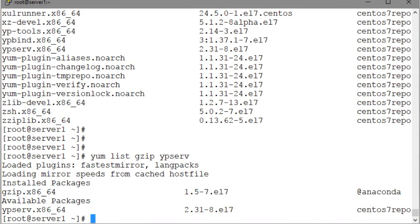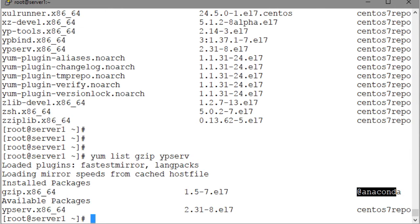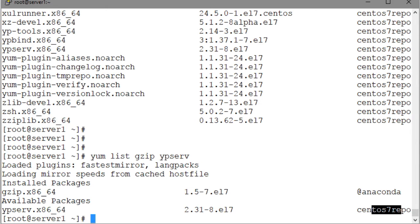The output shows that the package gzip is currently installed on the system, and it was installed at the time of OS installation. The at anaconda string, right here in the third column, indicates the repository that was used to install this package. The output also shows that the ypserve package is currently not installed. However, it is available for installation from the specified repository.